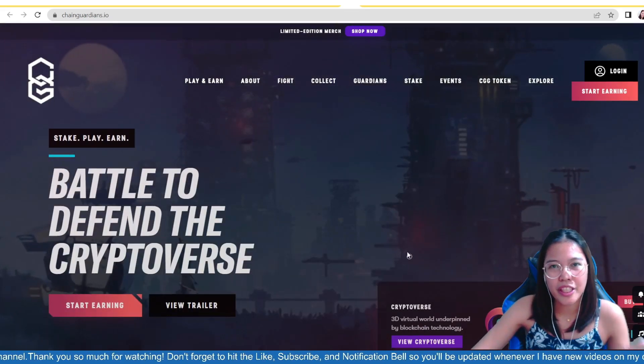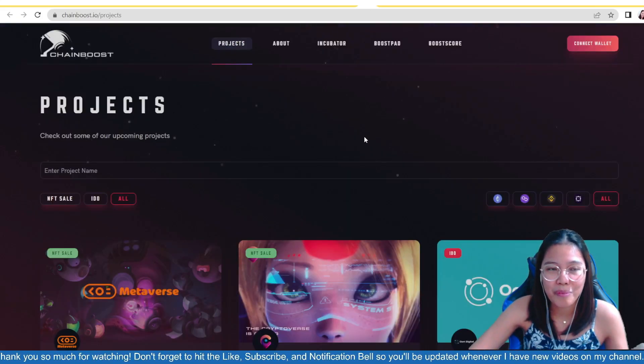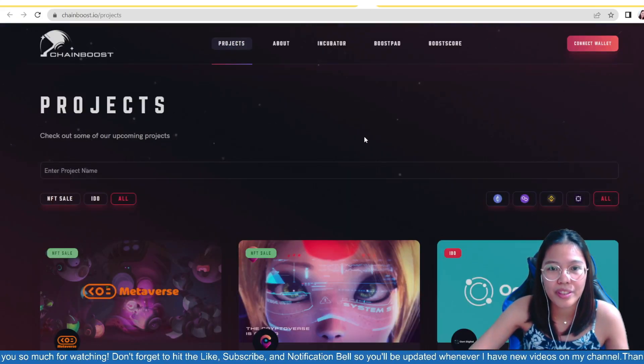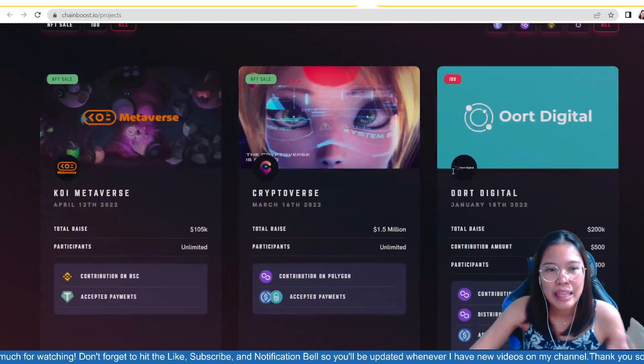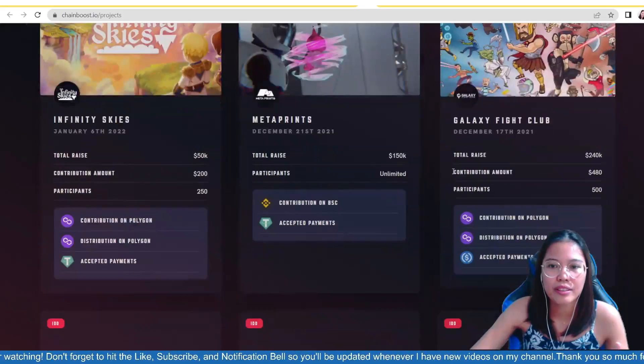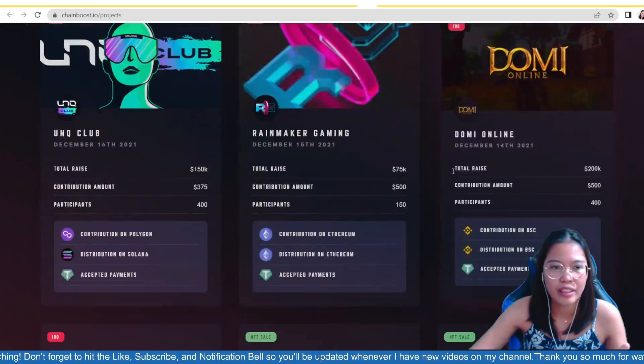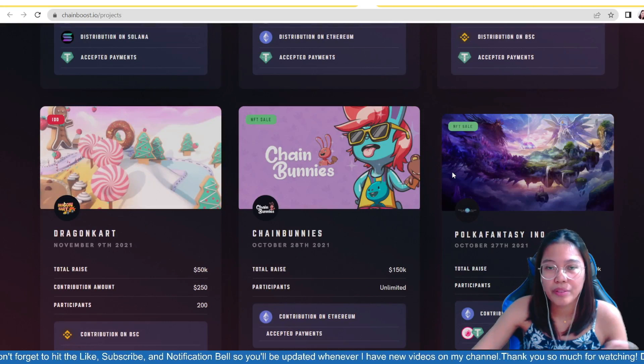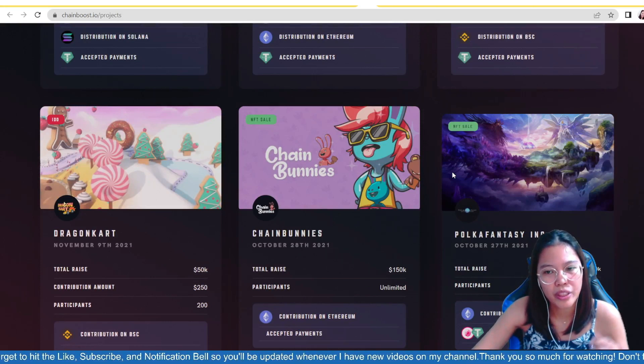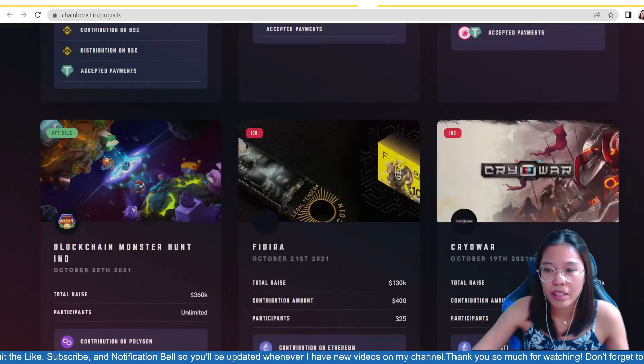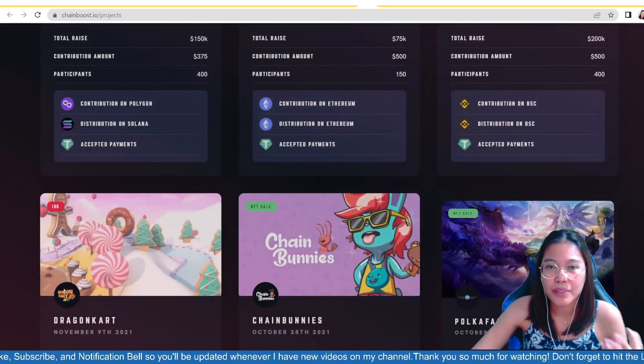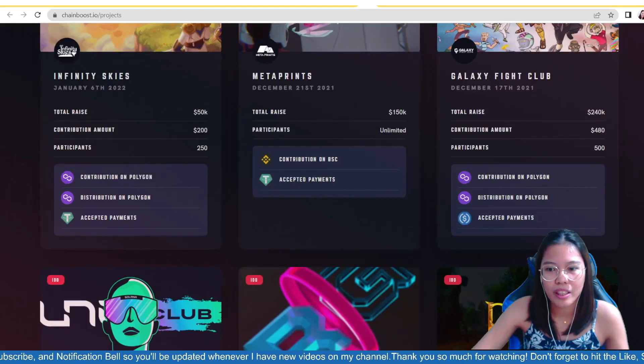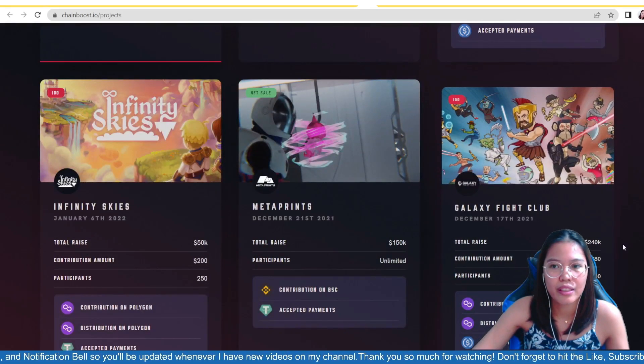So, yun yun yung sa ChainGuardians. If you wanna learn about the ChainGuardians na NFT game, I also have a video. Yeah, a different video for that one. It's a gameplay. And then, dalawa ato yung nagawa kong video. Yung isa para sa gameplay niya, sa features niya mismo. And then, the other one was about the overview ng project niya. So, aside sa ChainGuardians, guys, meron din silang ChainBoost.